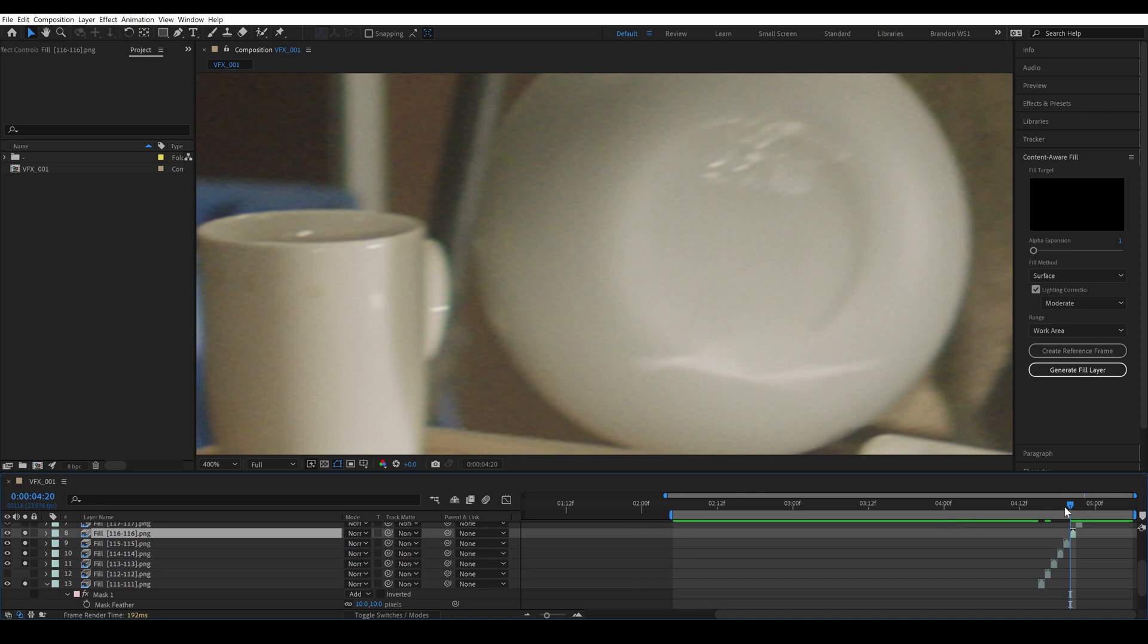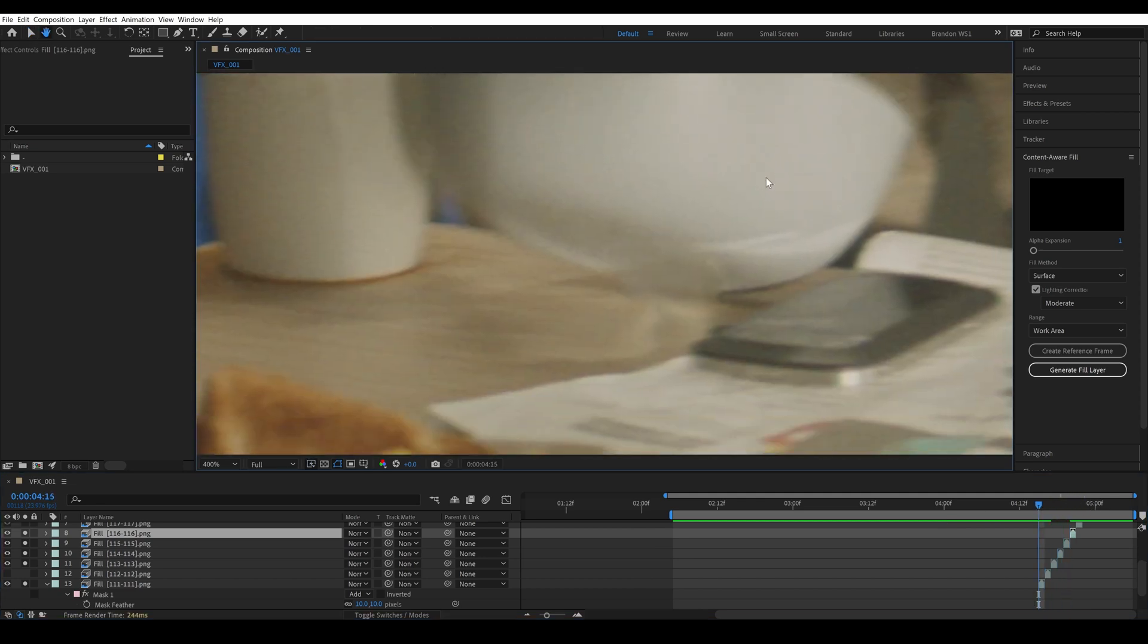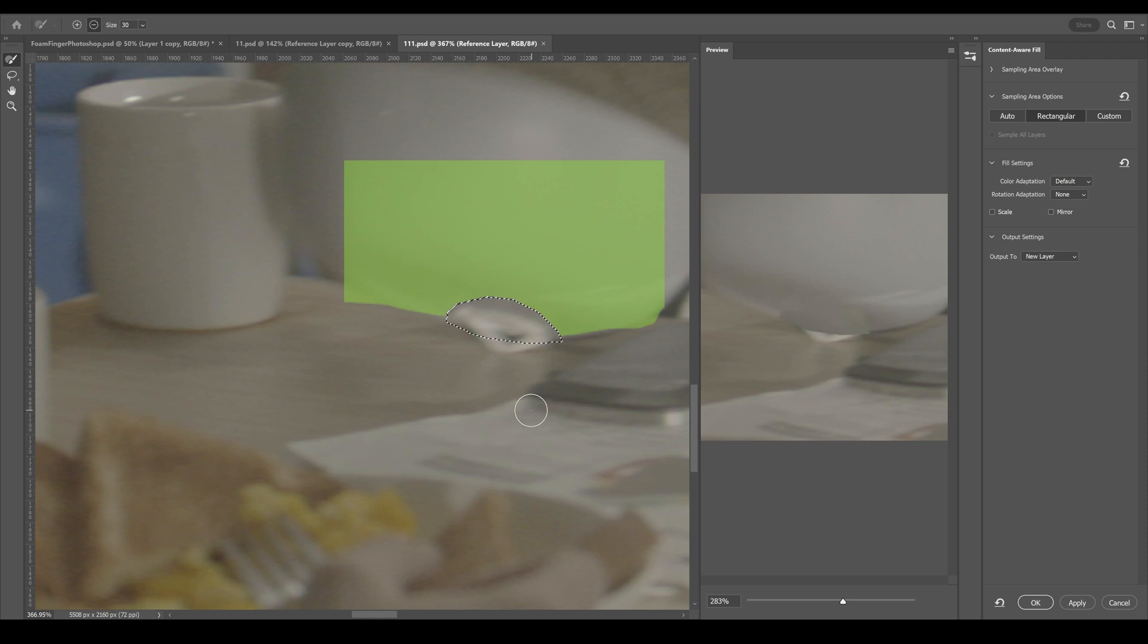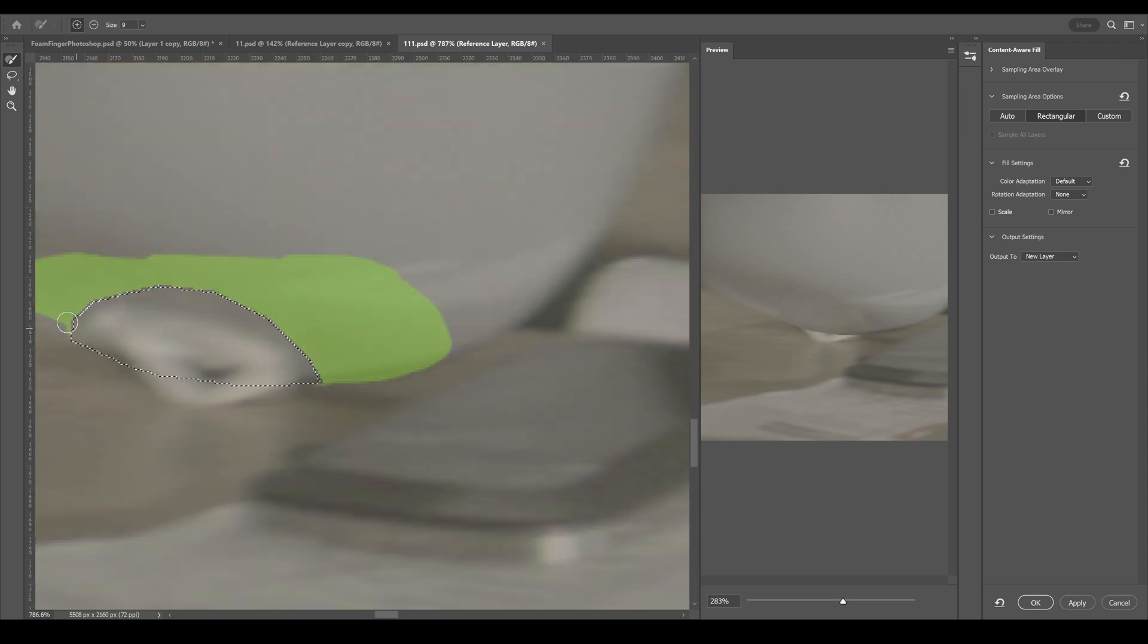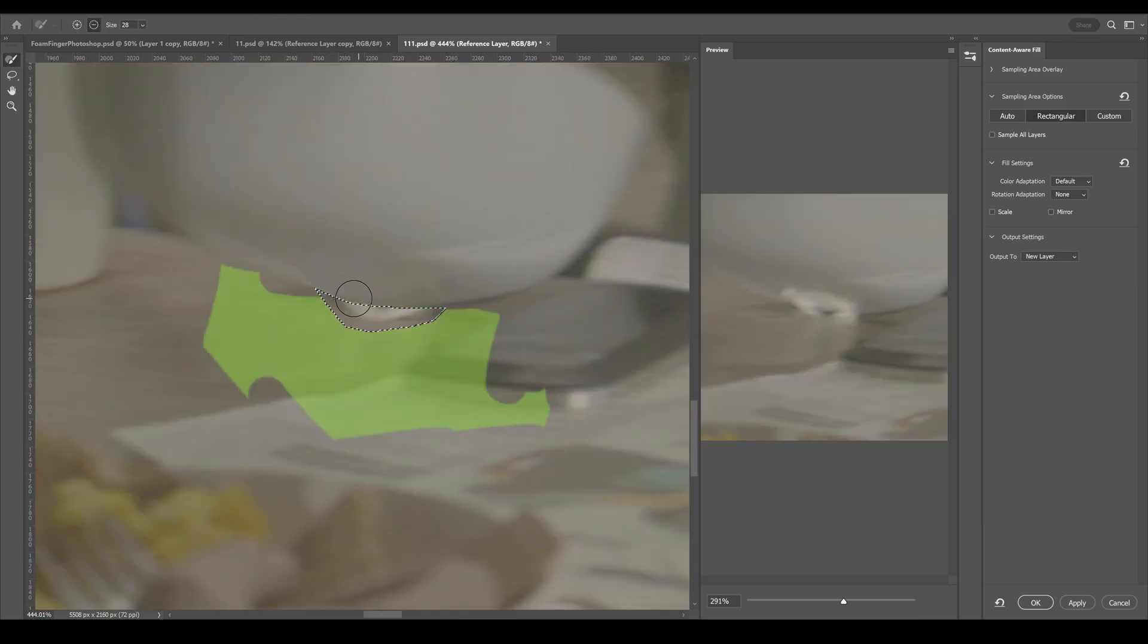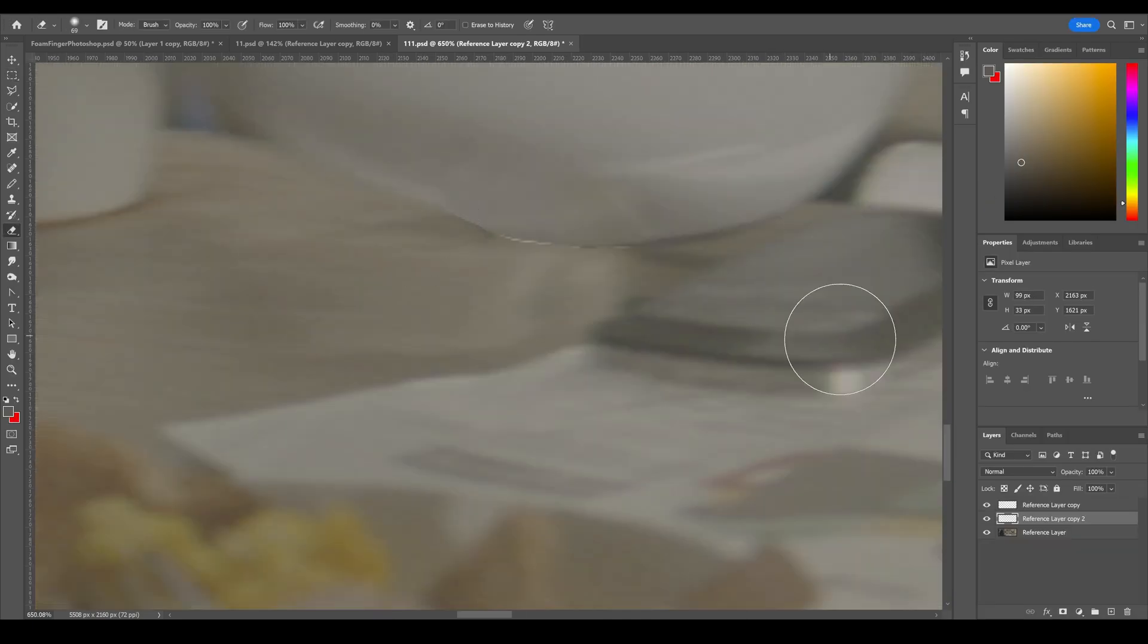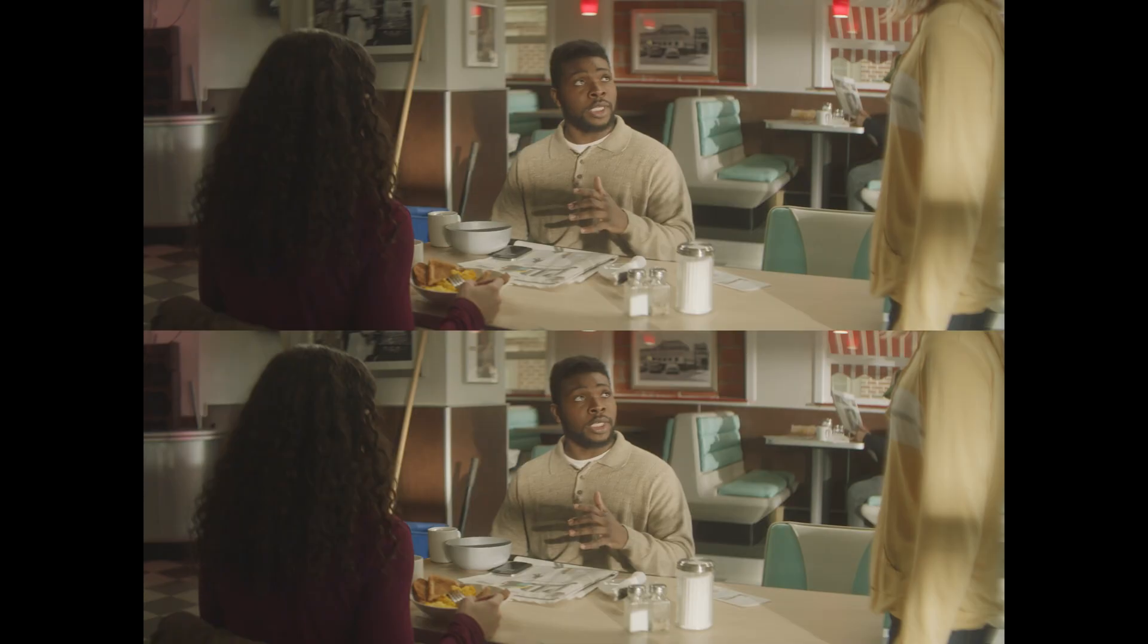But there were a few frames that got really muddy. In Photoshop, I was able to dial in what section should be pulling from the bowl, and what section should be pulling from the table, and I was able to get really nice results. Here's the final comparison.